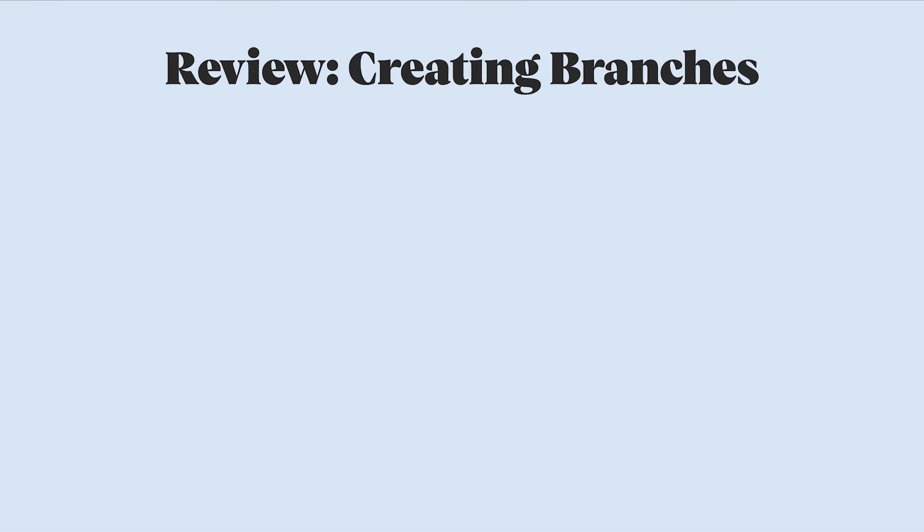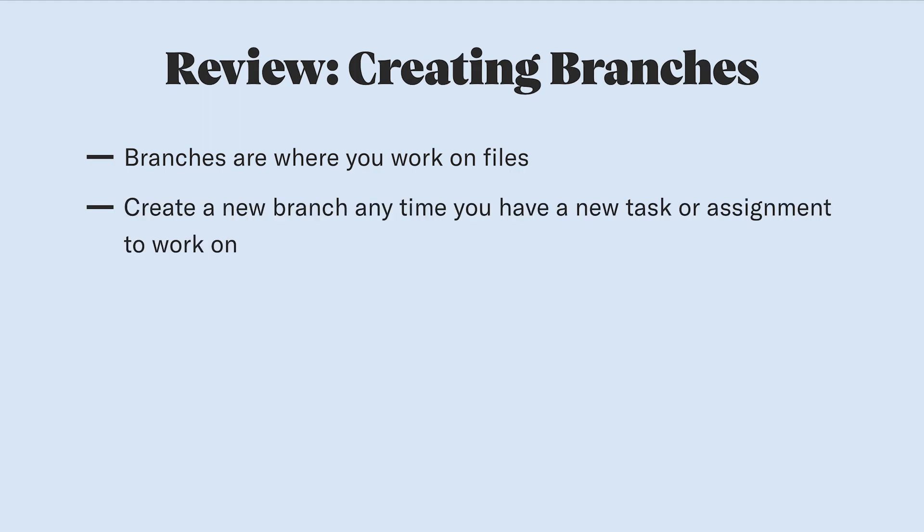So, to review, a branch is the space that has a copy of the files for you to work on. Click the New Branch button to start a branch whenever you have a new task or design project to complete.